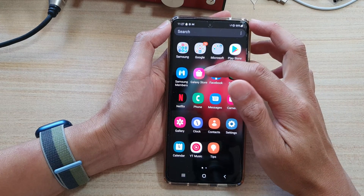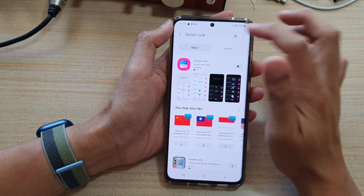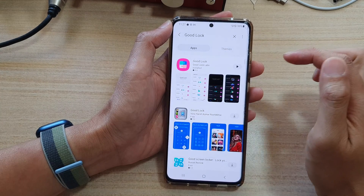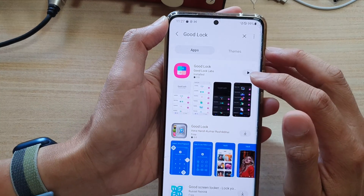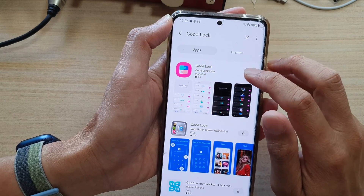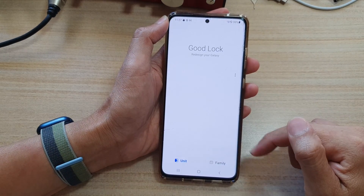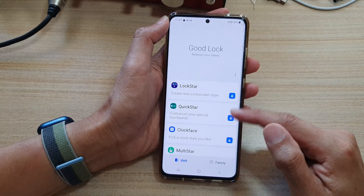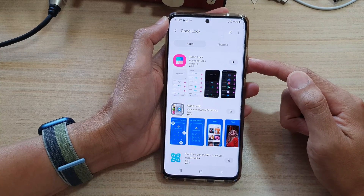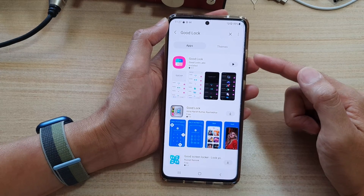In here, open up the Samsung Galaxy Store and look for an app called GoodLock. Tap in GoodLock and then install it. Now I have already installed it, so I can tap on the button to open up the app. GoodLock is part of Samsung Labs and allows you to add in additional fun features.